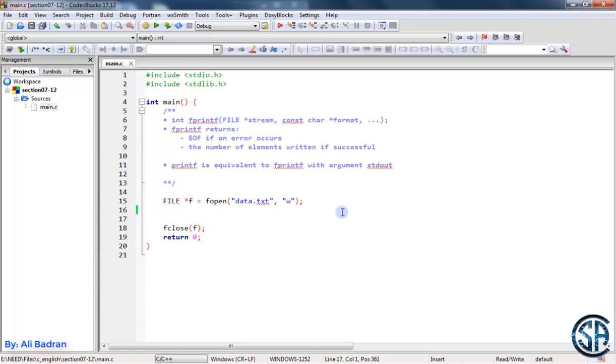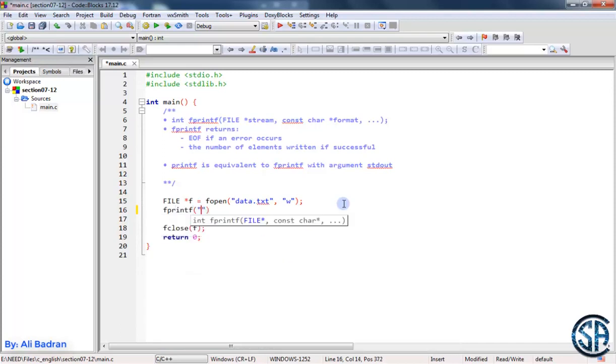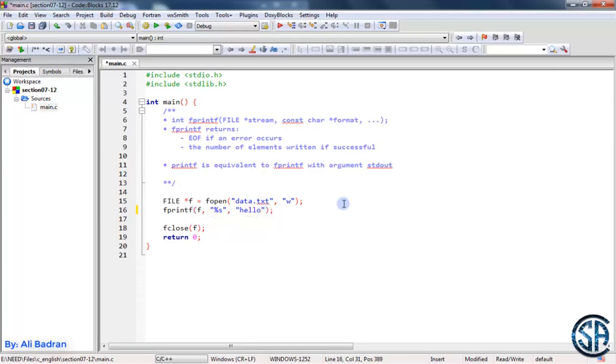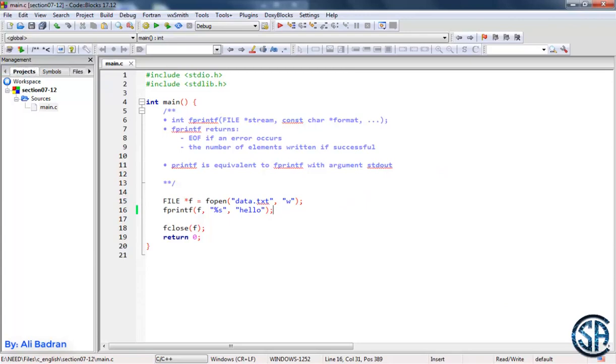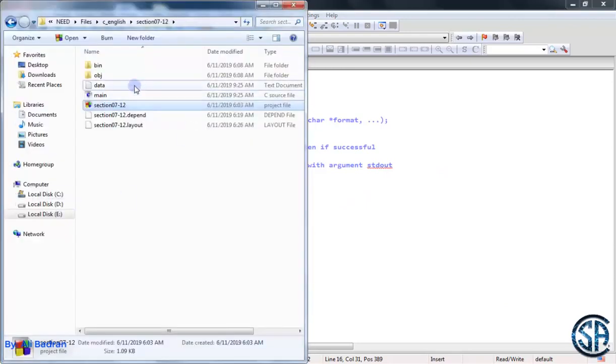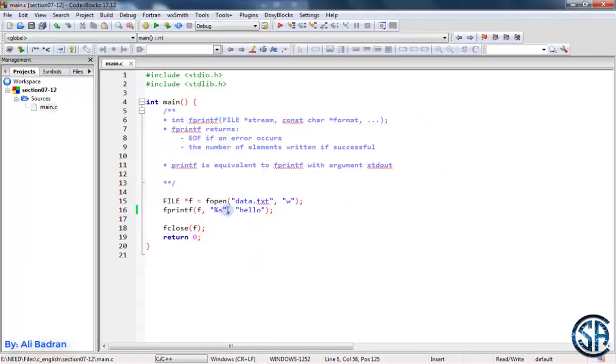So I'm opening a data.txt file in write mode. Let's say fprintf, I want to write inside my file that f is pointing to, let's write a string for example, and let's say hello. Build and run the program. Now let's go see our file, open it, and you can see hello.